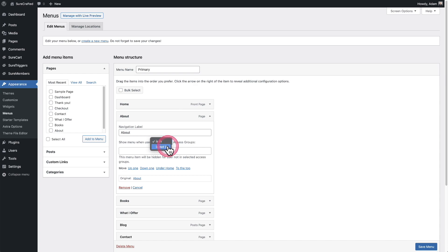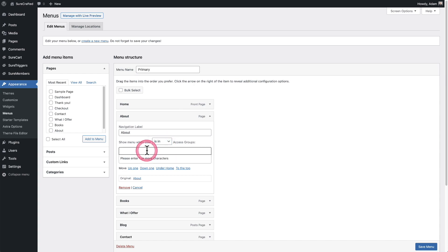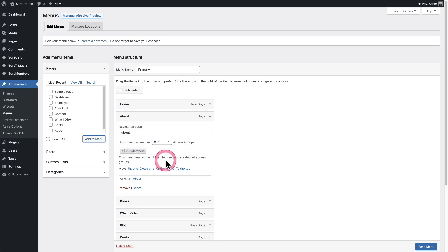Or do I want it to be people that are not in this VIP access group? These are very powerful options. I'm going to choose is in, and right here I'm going to start typing VIP. There it is, VIP members.